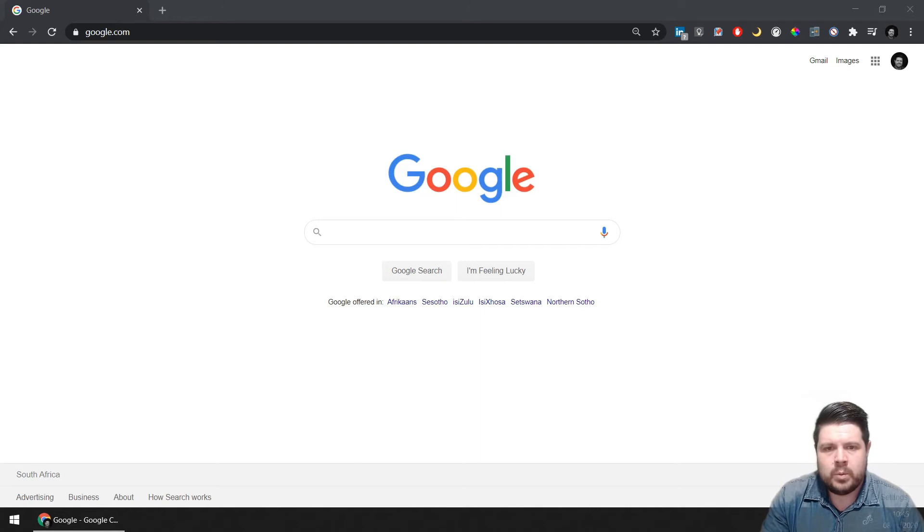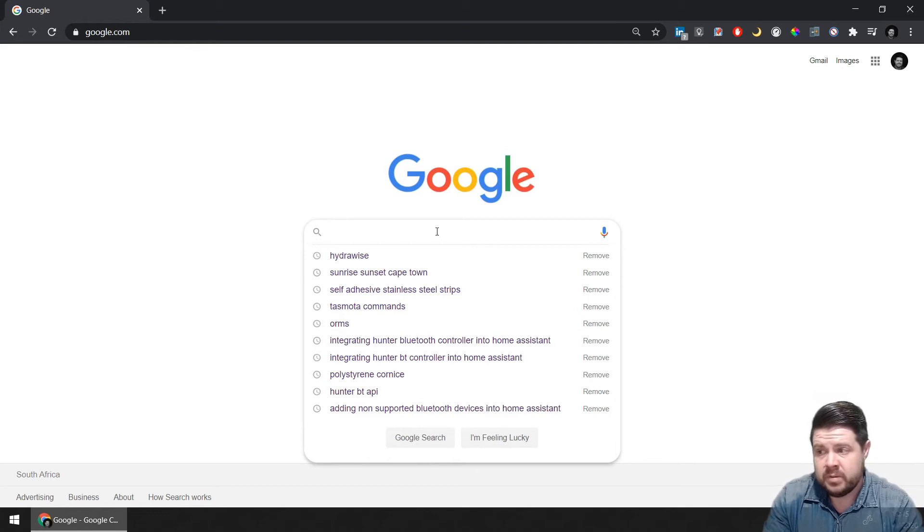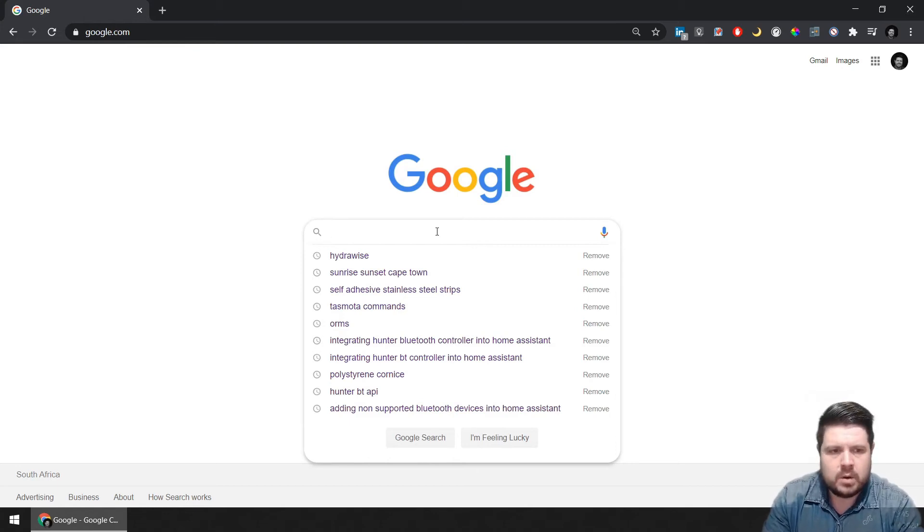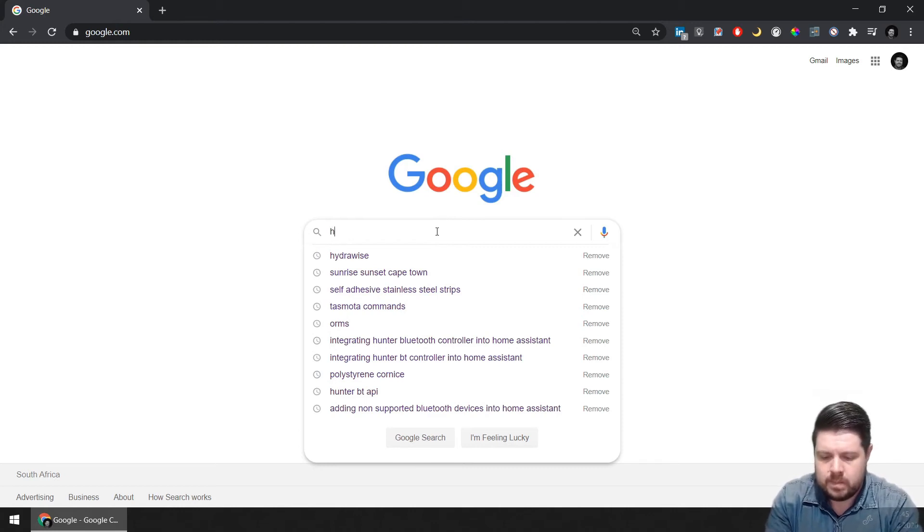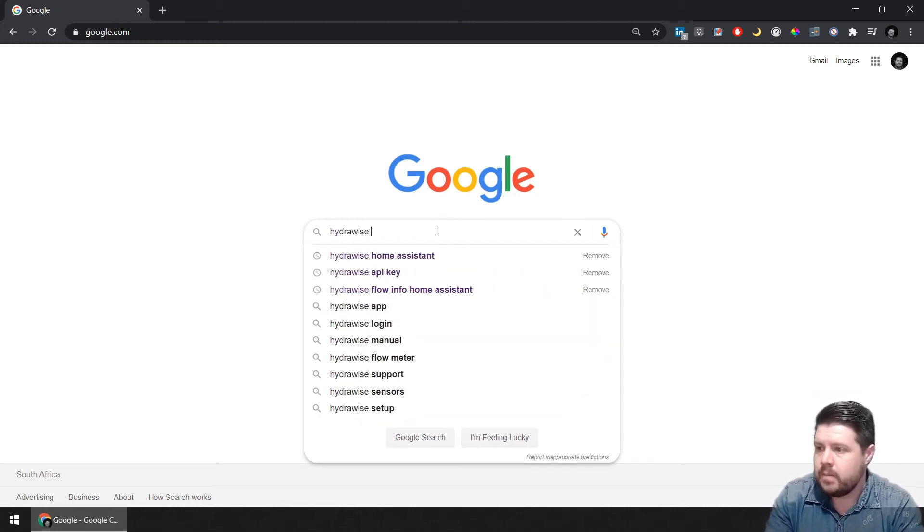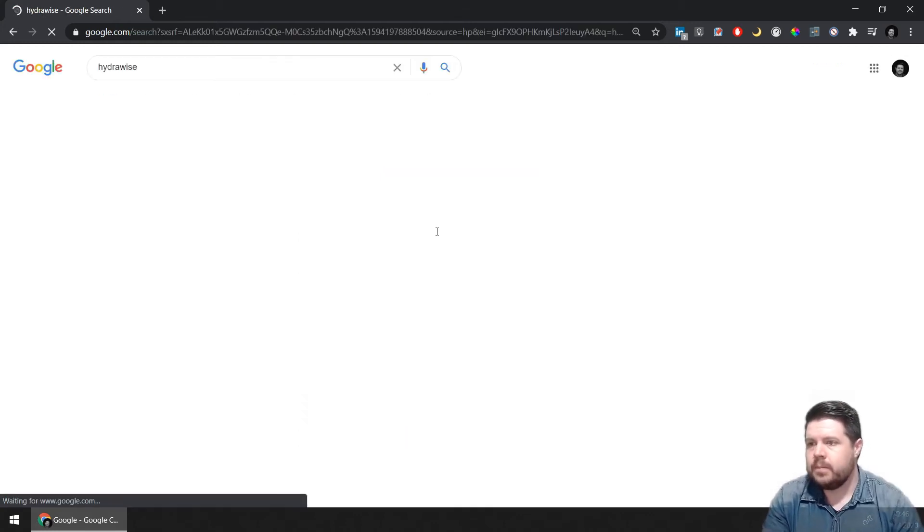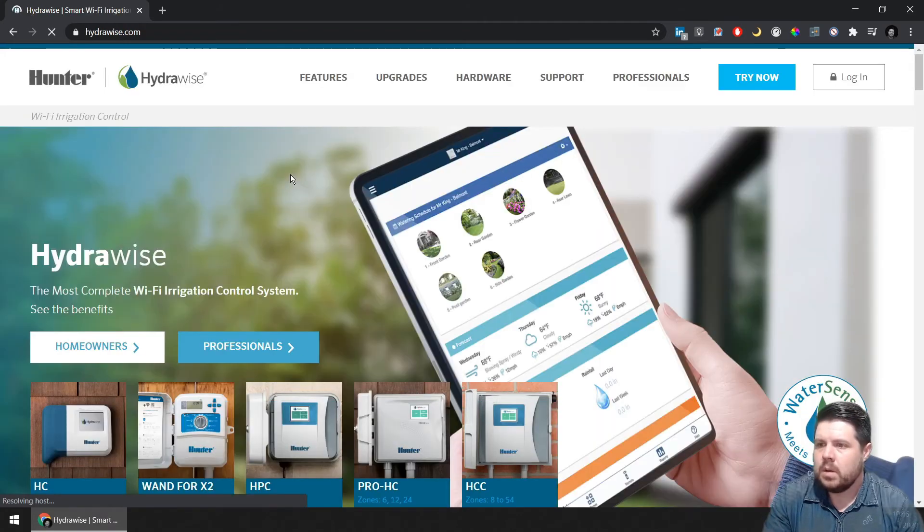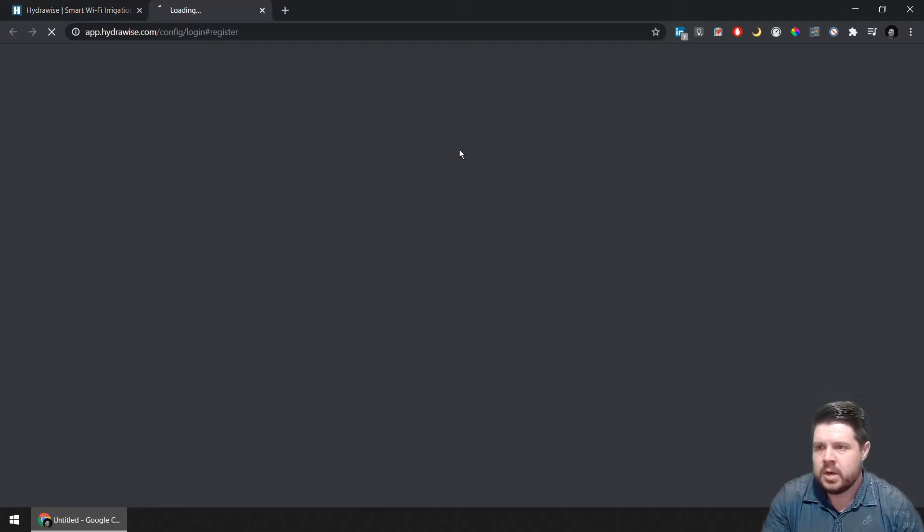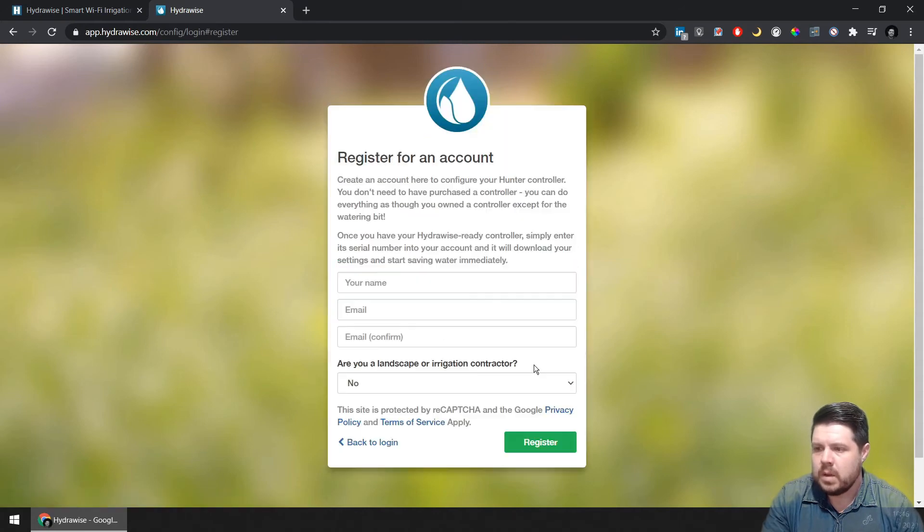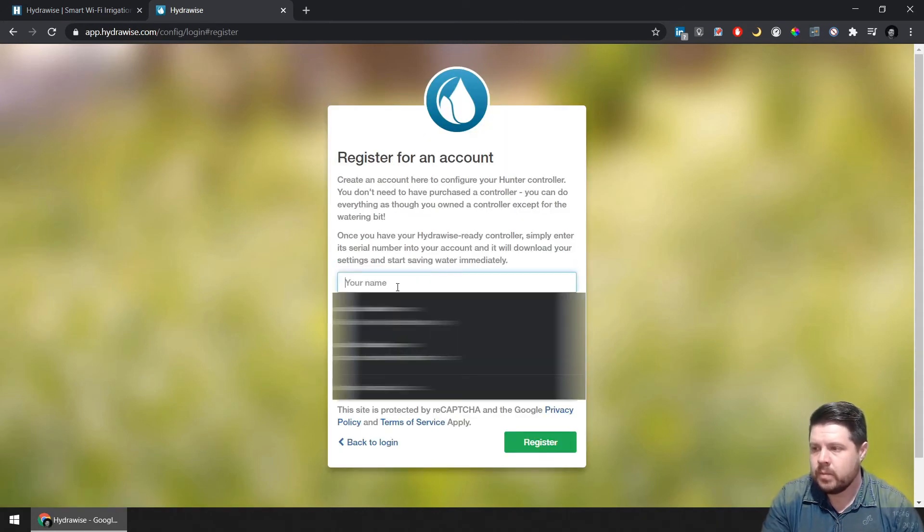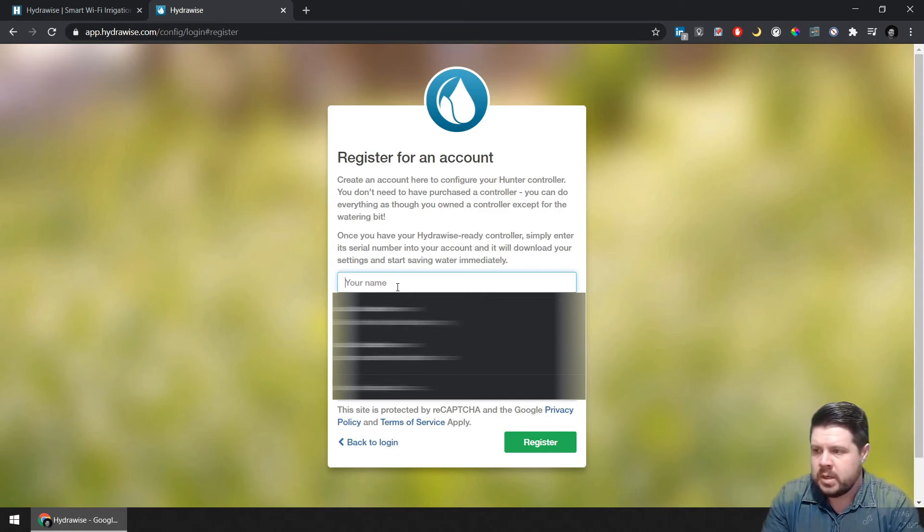While we wait for the Hydrawise to perform any updates, if there are any to be performed, I recommend that you go ahead and create a Hydrawise account. Right, you can open up and start your first account by going to try.hydrawise.com, and then register now. Enter all your account details.